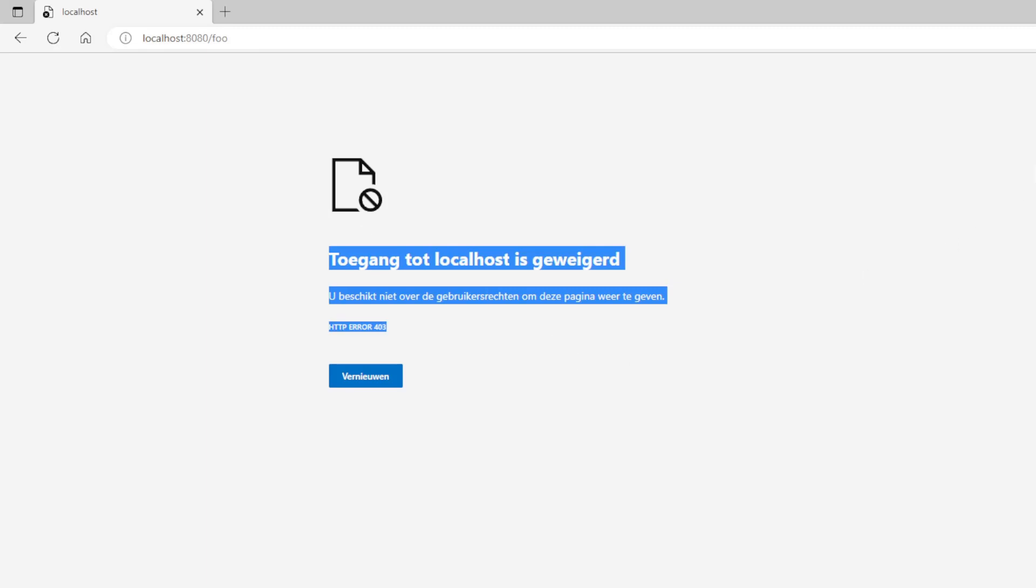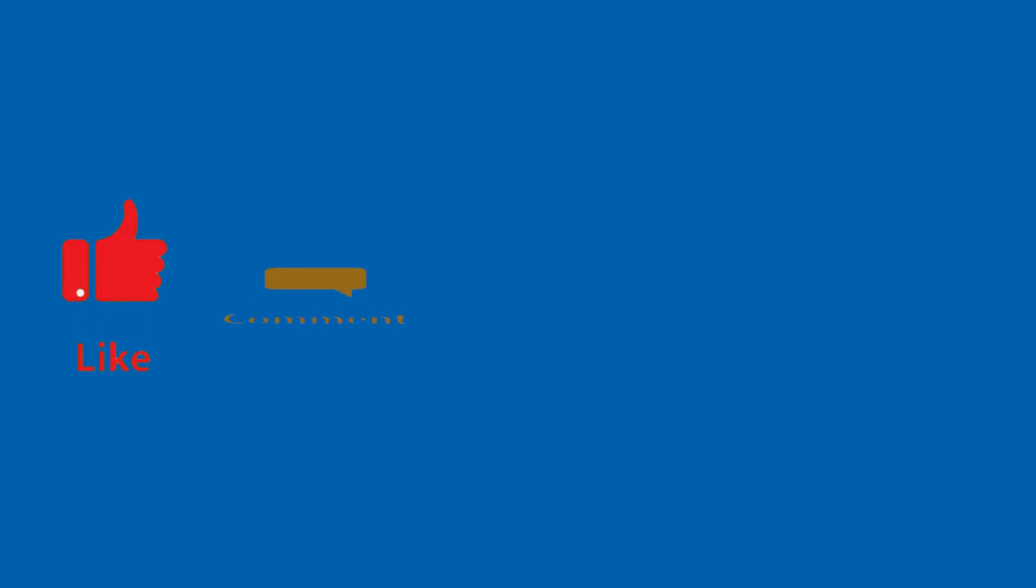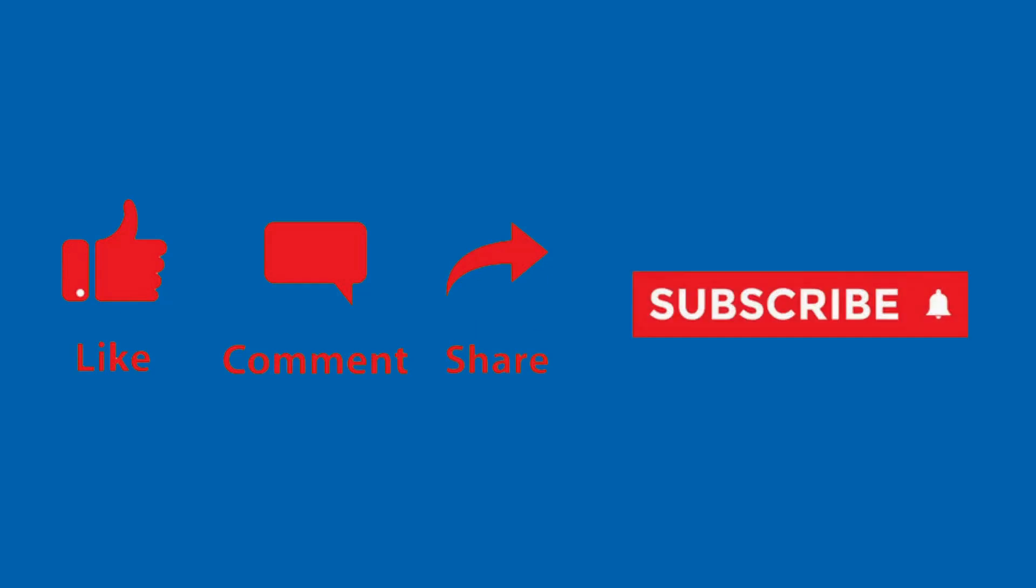So that was it for today. See you in the next videos. Thank you. Like, comment, share, and subscribe.